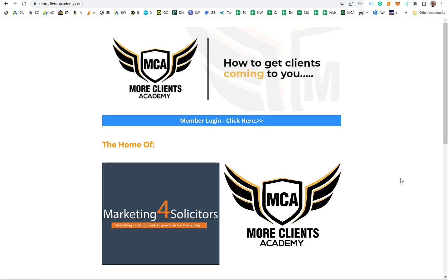Hi, it's Nick Jervis from the More Clients Academy. In this video I want to show you why the software I'm using, Link Whisper, is so important and how I use it. The more I use it, the more useful I'm finding it.